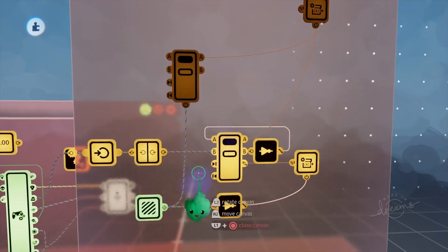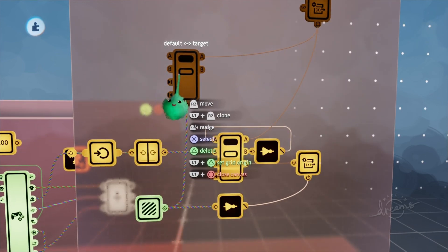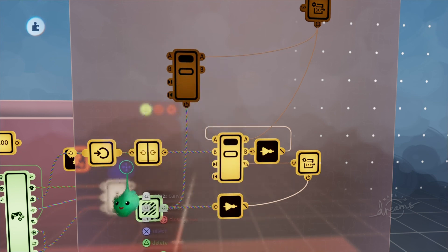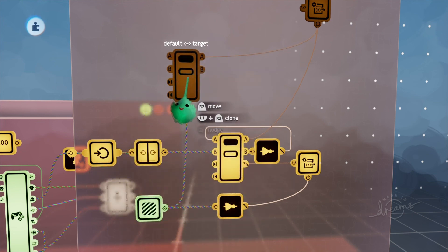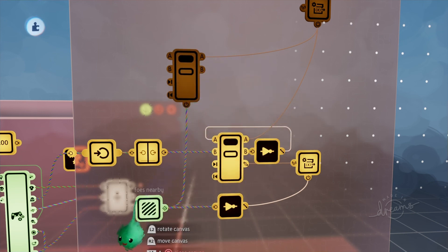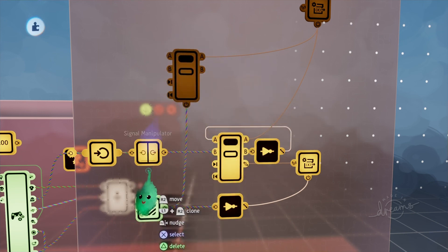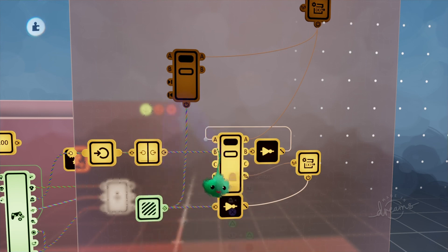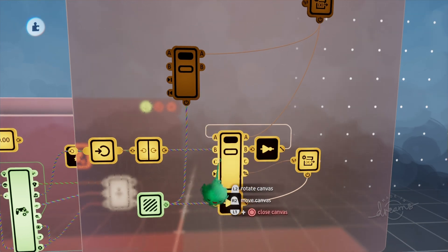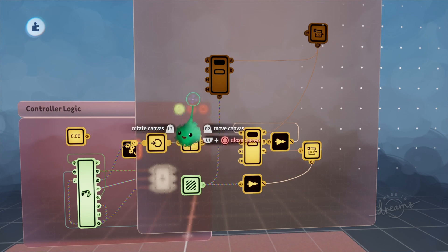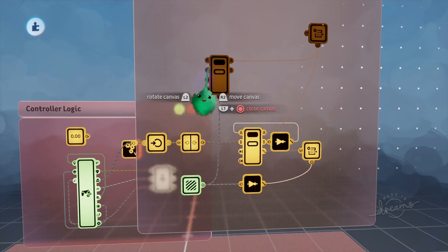We want to be able to break out of the targeted state back to the default state. There are two things that come to mind: if we're in the targeted state and we press L2 again, we'd like to switch back. Also, if we're in the targeted state and we get far enough away from the enemy that we're targeting, I think we should break off of the targeted state. With that being said, let's take it one step at a time and start with the L2 toggle.